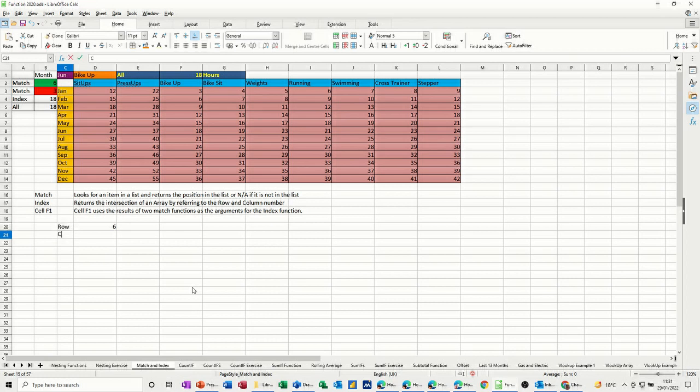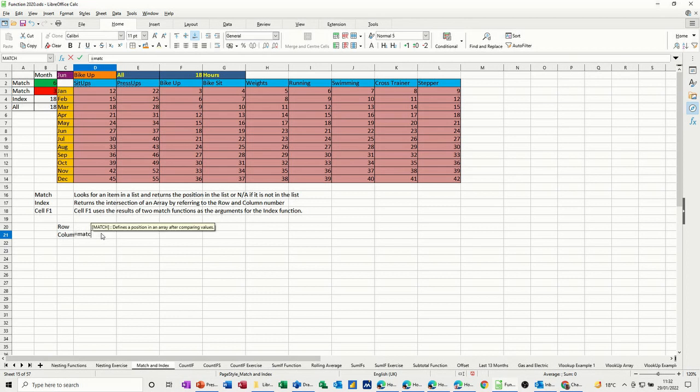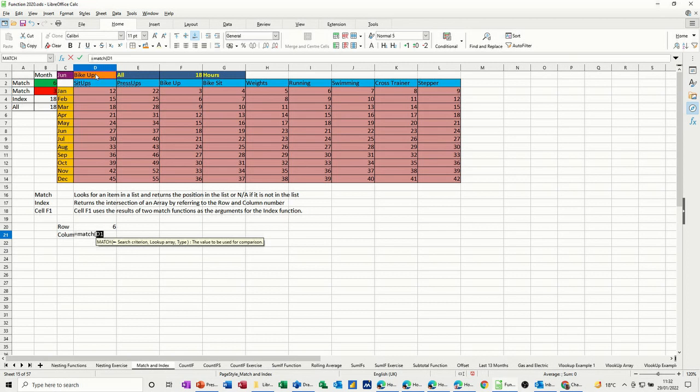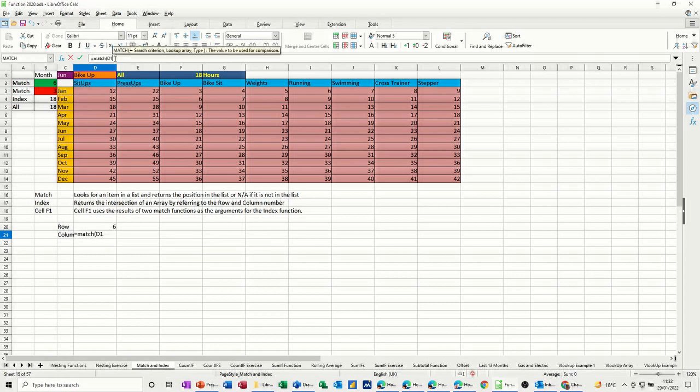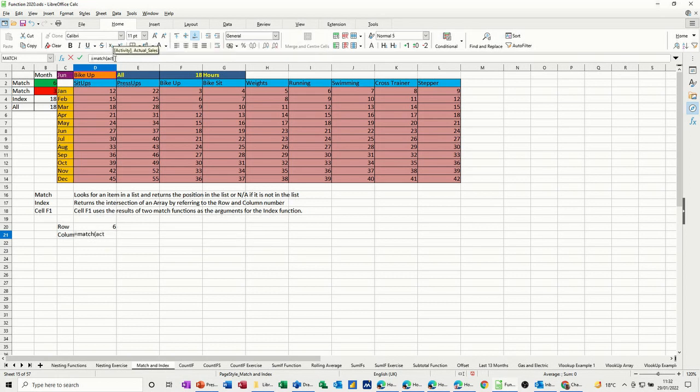This will be the column, doing it the other way now, column. So equals match, open the bracket. So now I'm looking for this, which I've called activity. So I've clicked on it again there, but you can obviously type activity, activity, look at activity, comma,